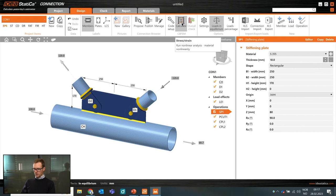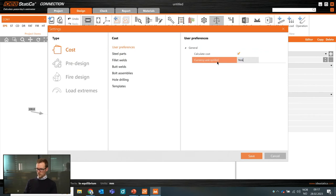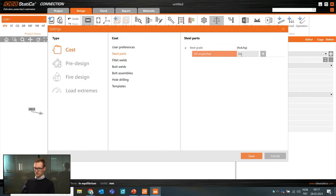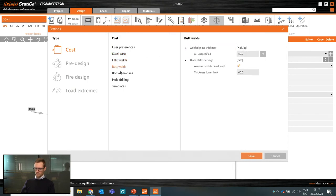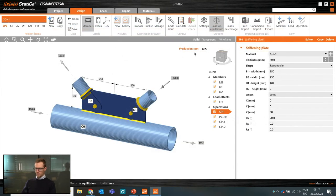This is the calculate button — we'll click that later to perform a check. In Settings you can change costs: input prices for steel parts per kilo, welds, bolts, and so on. The production cost appears up here, so you can optimize by balancing utilization and the cost of the connection.